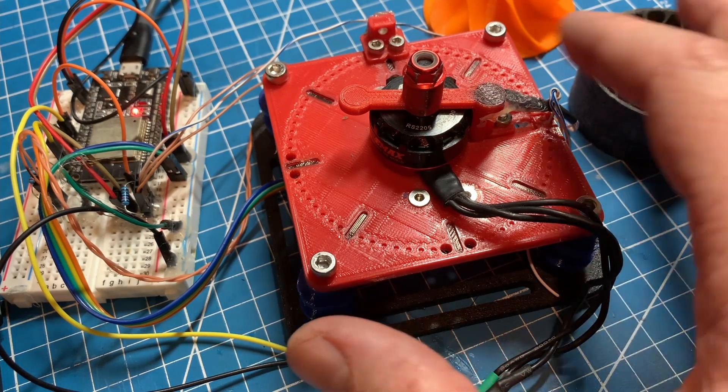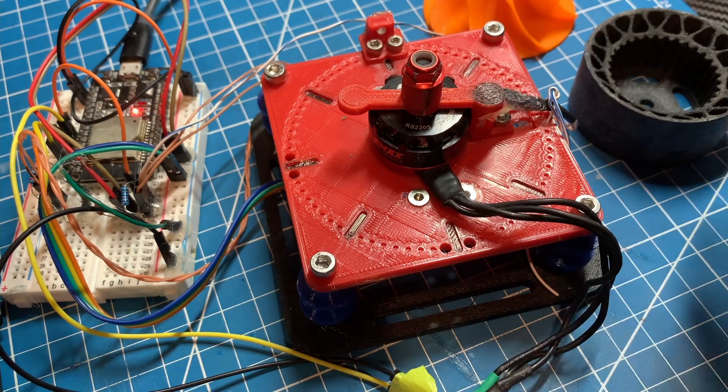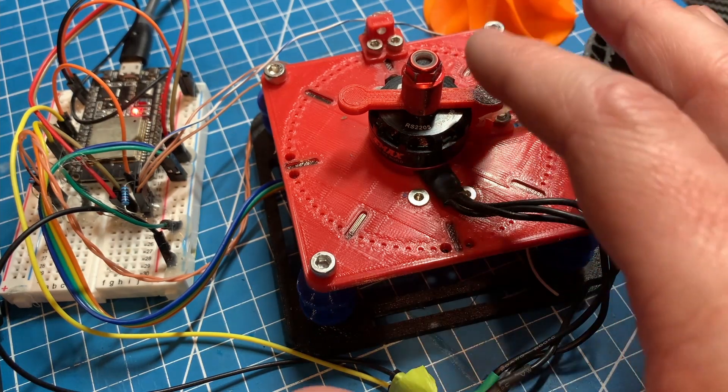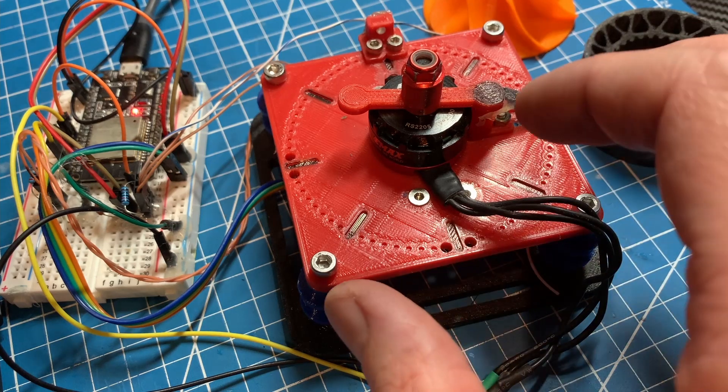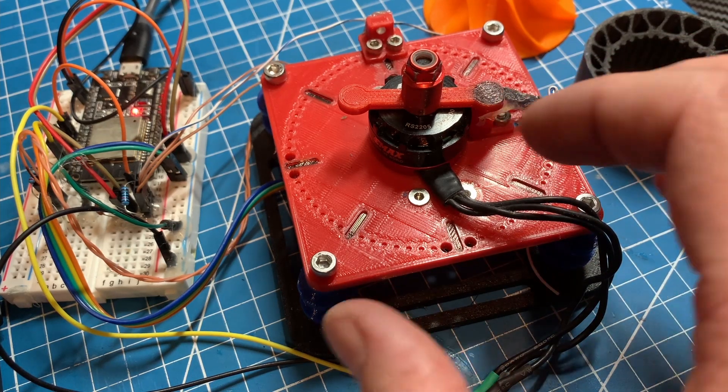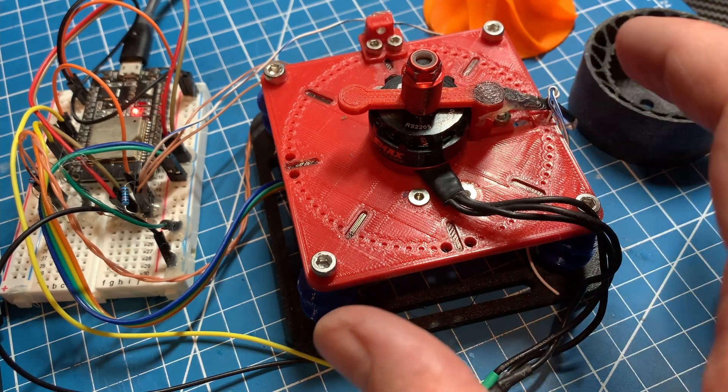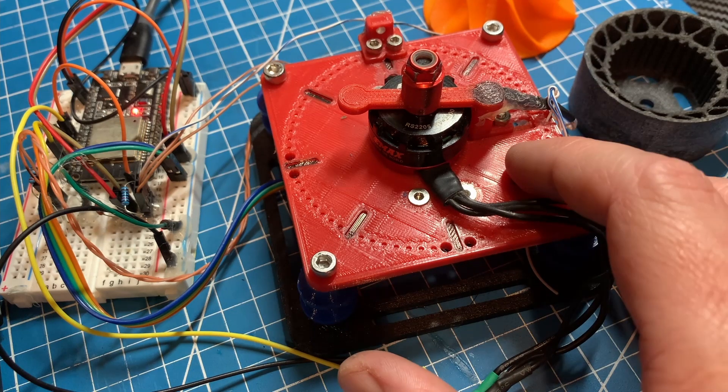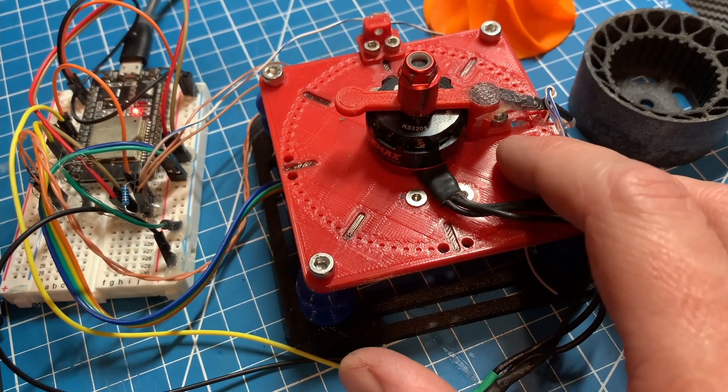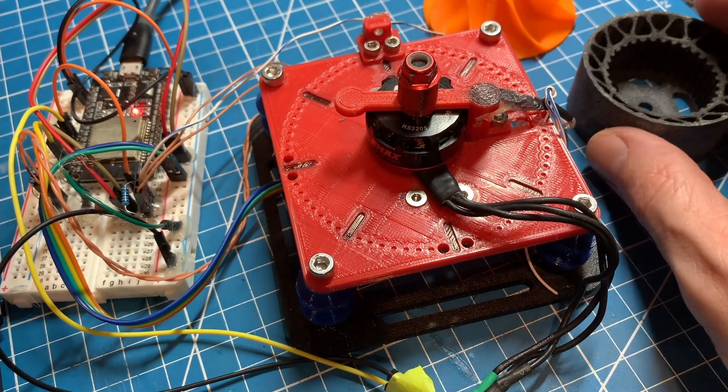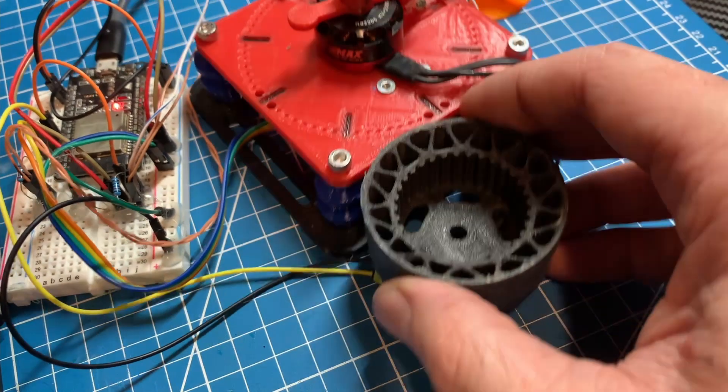I mentioned before that there are more functions that a dynamic spin balancer can have, and one of those is actually measuring the imbalance of the mass axially. For example, with a wheel,